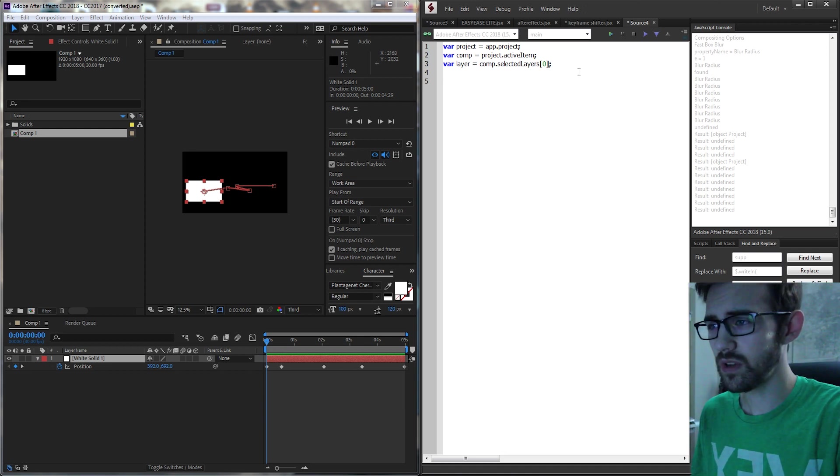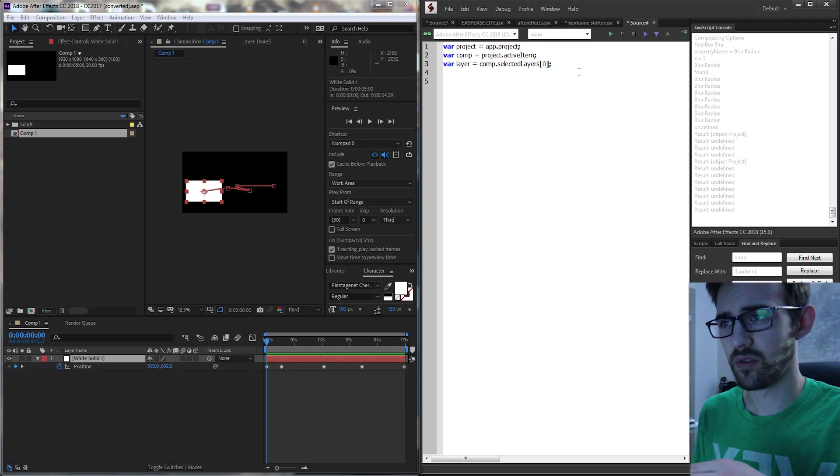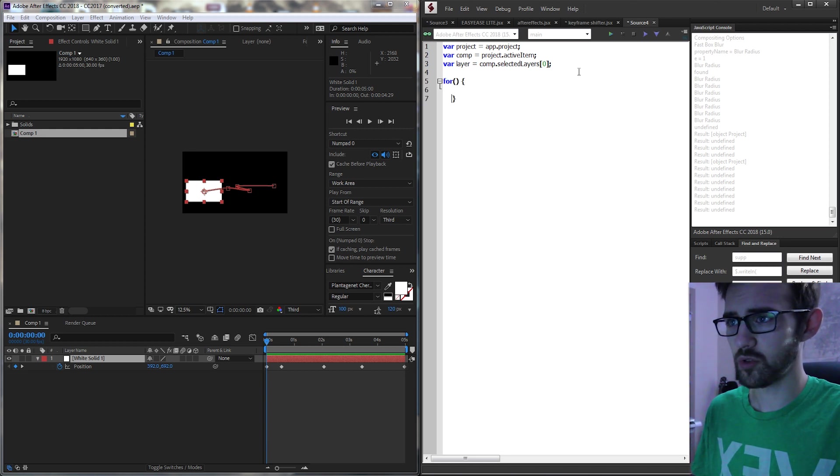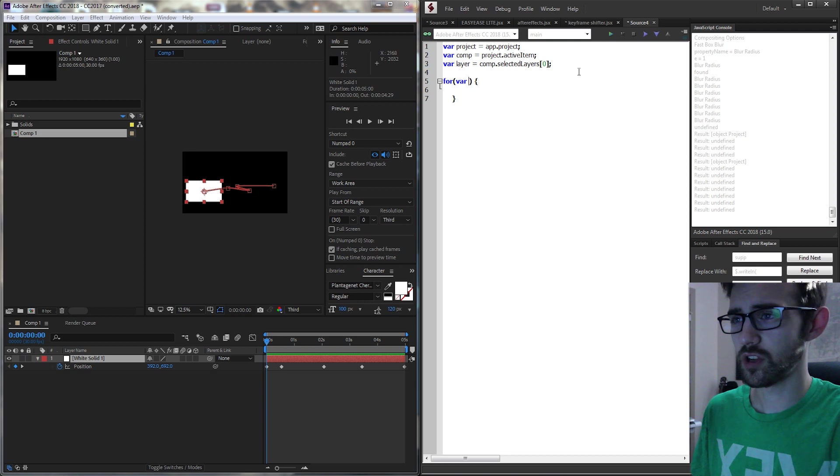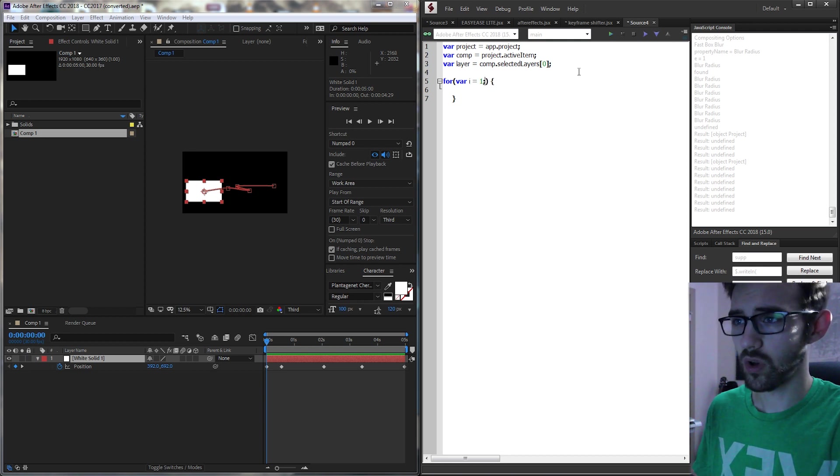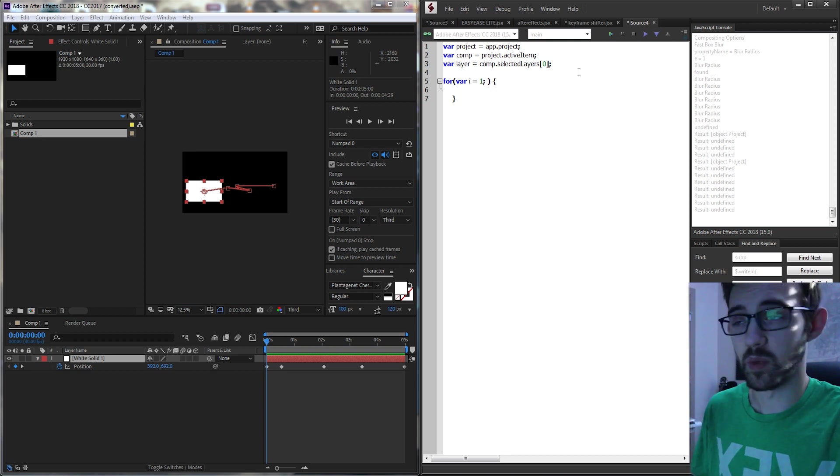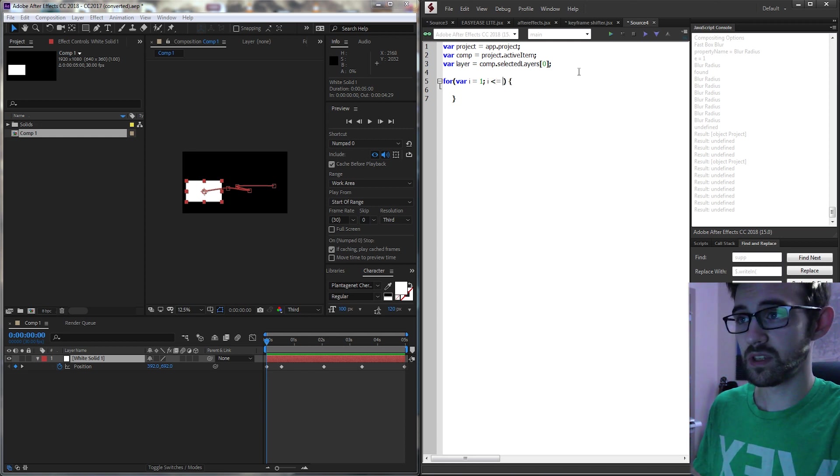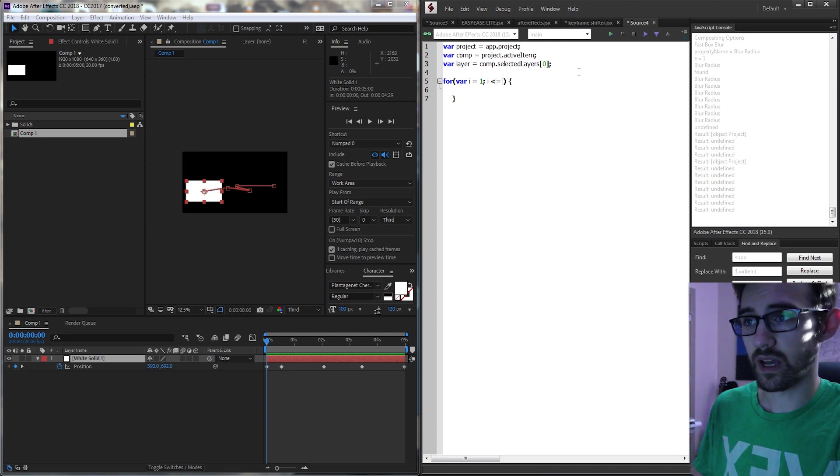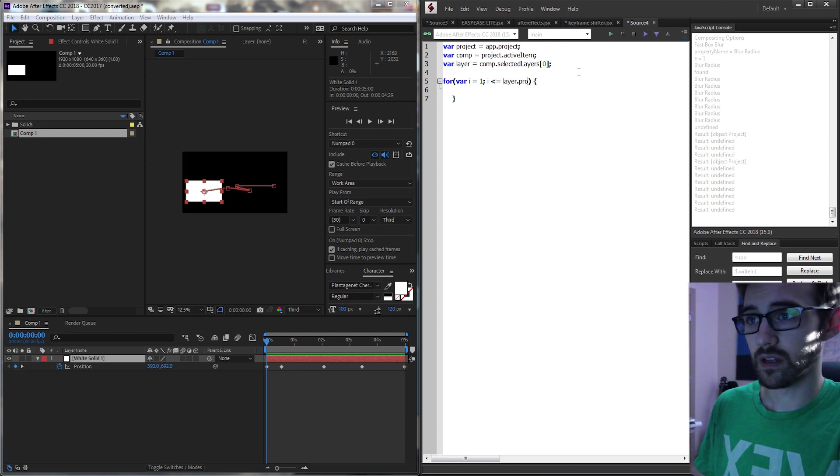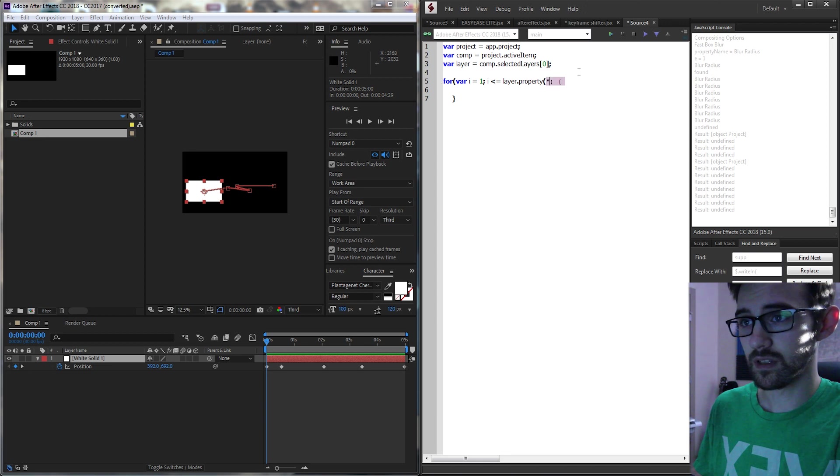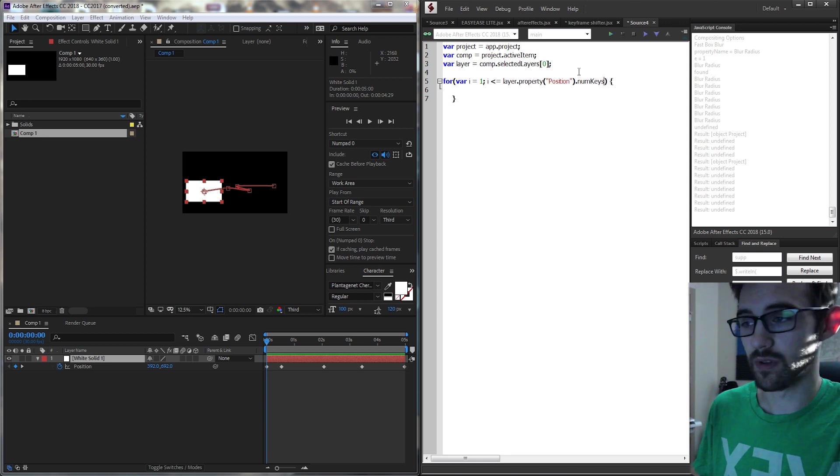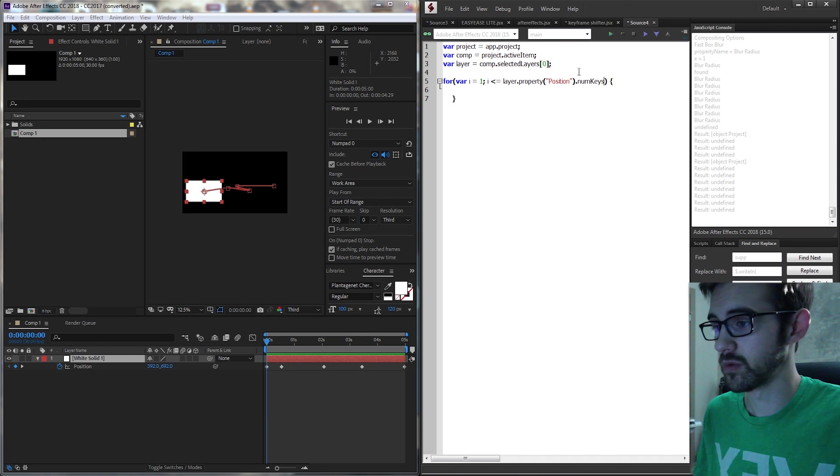I want to basically go through the amount of keyframes. So we're going to use a for loop with our position. We'll start with var i equals one because we start at keyframe number one. And we're going to go up until we're at our layer dot property position and the num keys or the number of keyframes.